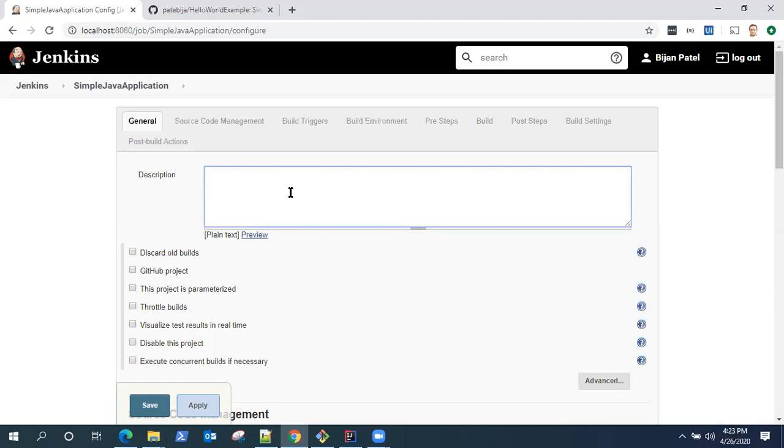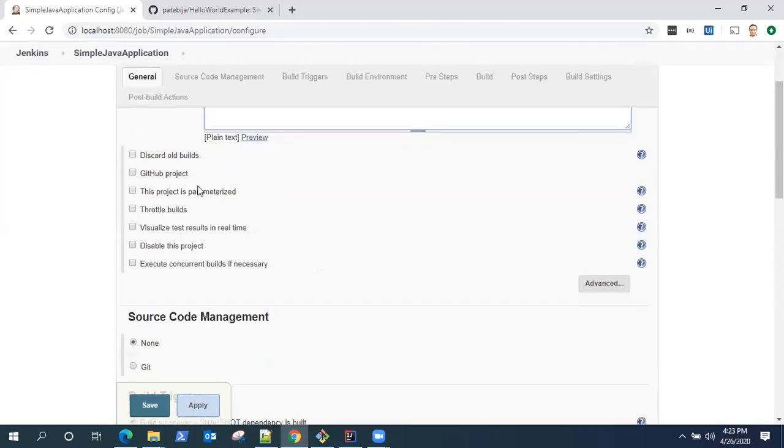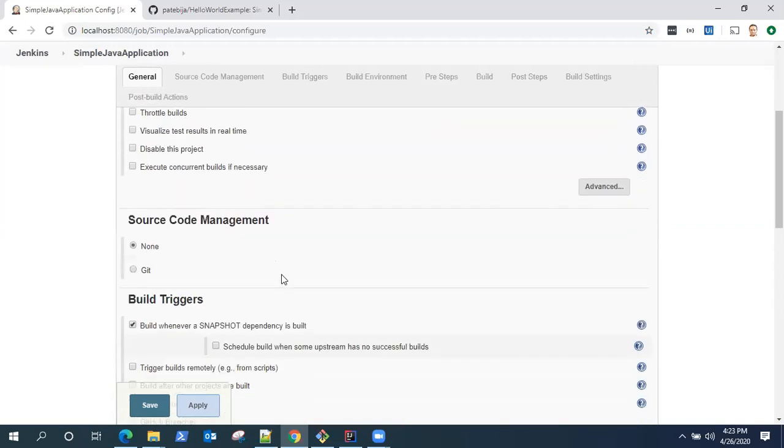Give it a simple name, Simple Java Application.